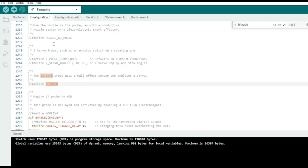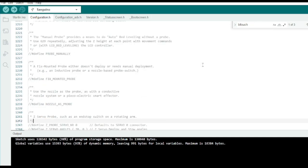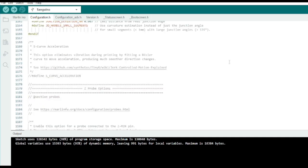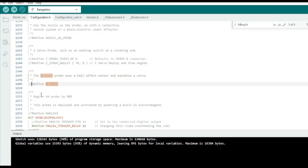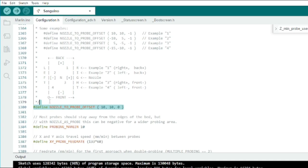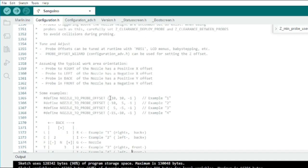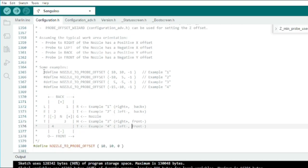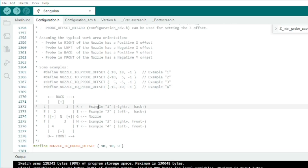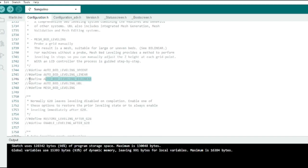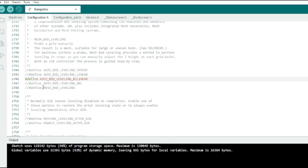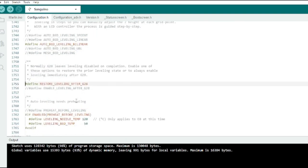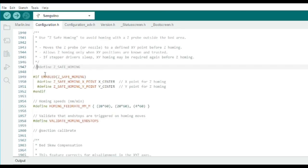For the BLTouch auto bed leveling, there's a number of things we need to enable and configure. So let's just go over them quickly. Enable BLTouch. Set your nozzle to probe offset. These numbers define where your BLTouch is in relation to your nozzle. You usually just need to change the first two numbers. For the mount I used, it's negative 40 and negative 10. I'm not sure why I didn't get footage of me entering those numbers. Enable bilinear auto bed leveling. Enable restore leveling after G28. Enable Z safe homing.